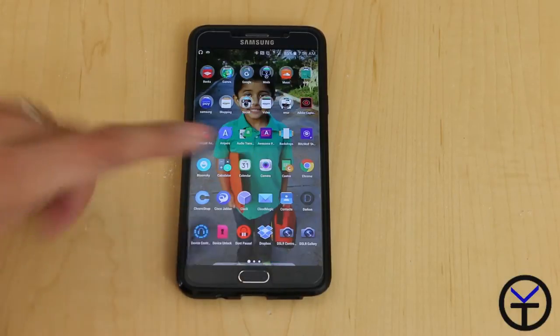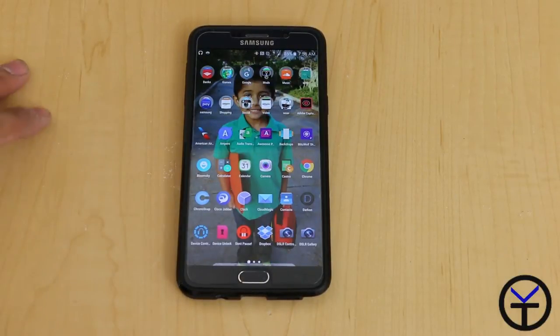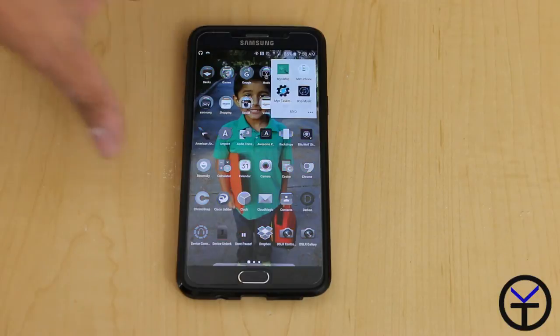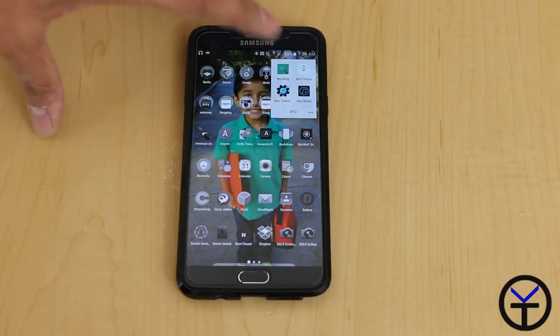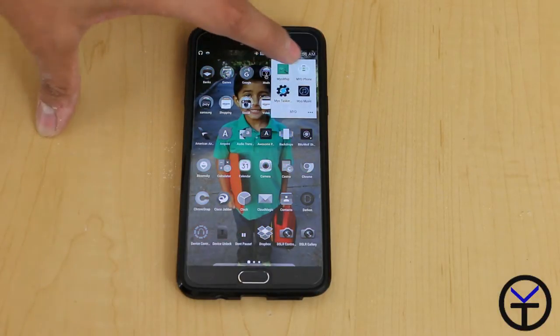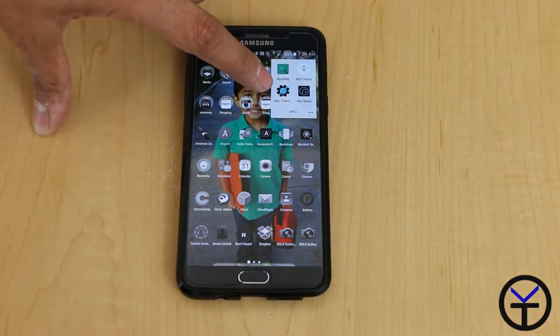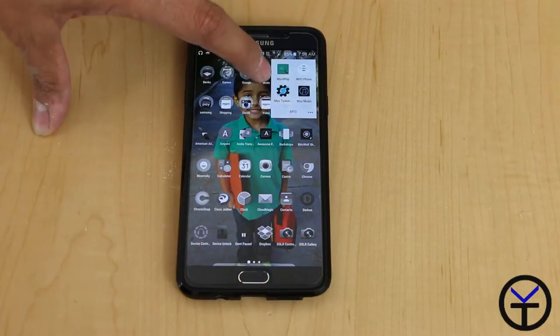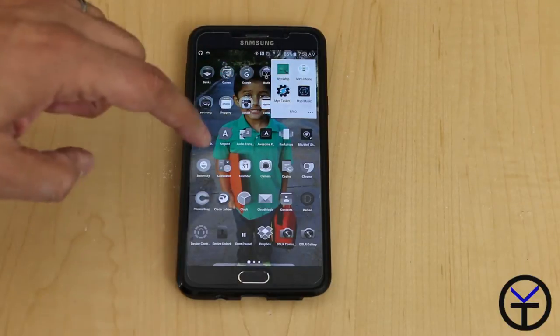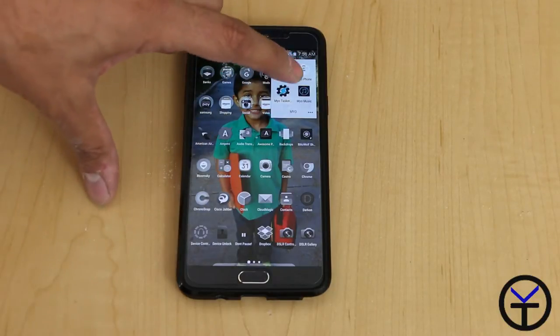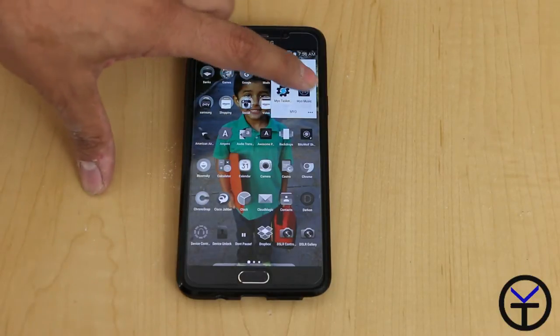I wanted to show you the applications that I'm using directly with my Myo armband. There's four major applications. There's the Myo Whip, the Myo Phone, the Myo Tasker plugin that enables us to control tasker functionalities as well as the Myo Music.